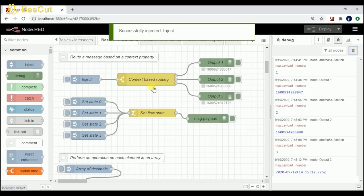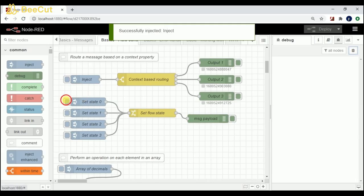If I set the value to 0, I should not get any response. And indeed, there is no response from this node.